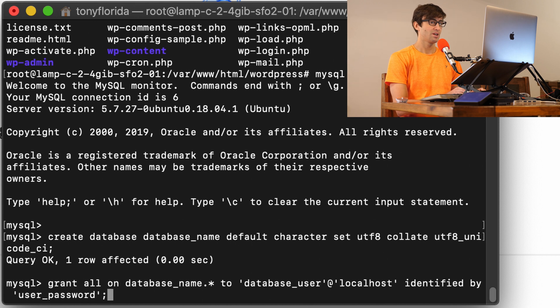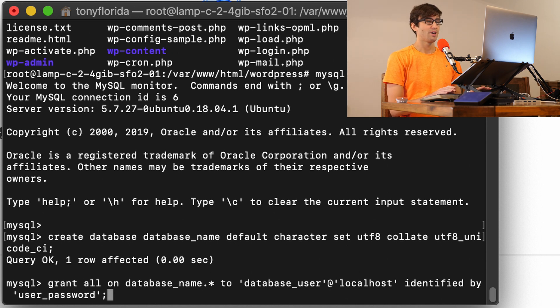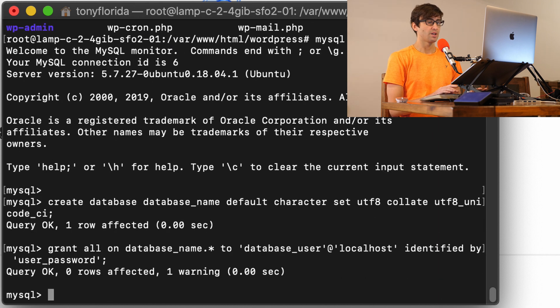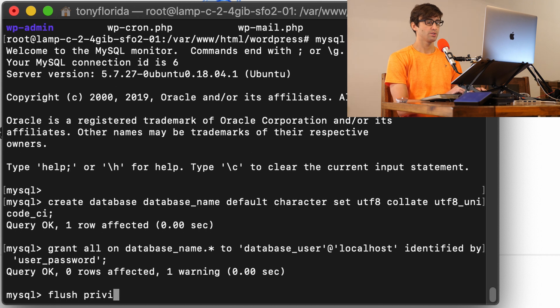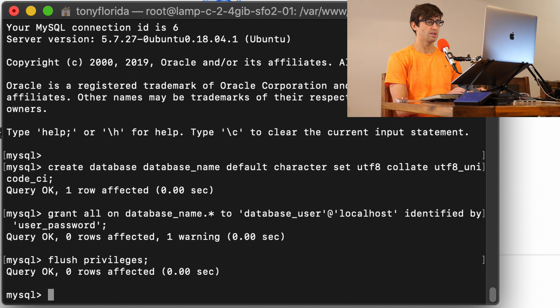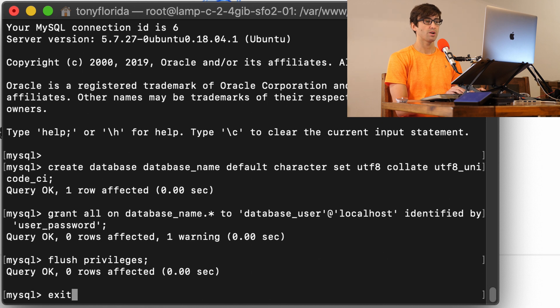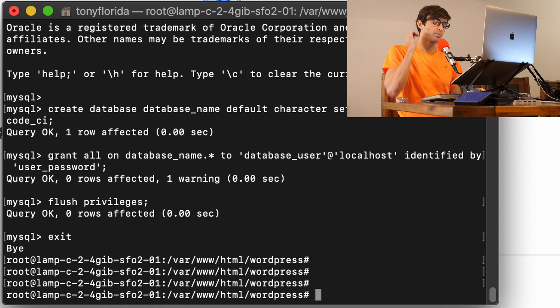So because our database is going to be running on the same server as our website, we're going to use localhost. This could obviously be another IP address or domain name even, but to keep it simple, localhost, and then IDENTIFIED BY user_password. And this is the password. So again, just for simplicity, I'm just saying my password is user_password. This could be something, I highly recommend not to do password123 or whatever. But for the sake of this video, we're going to do that. So hit enter. And that looks good. We came back without any errors. Now, the last thing I'm going to do in here is flush privileges with a semicolon, hit enter. And yeah, that all looked like it went well. So let's get out of this prompt here. Now we're back into the terminal within the server.